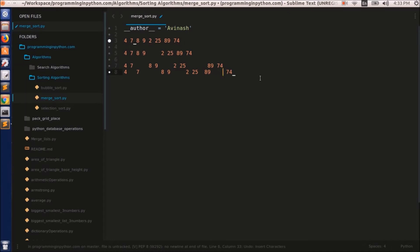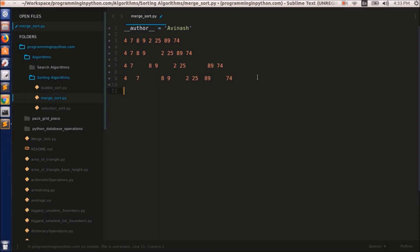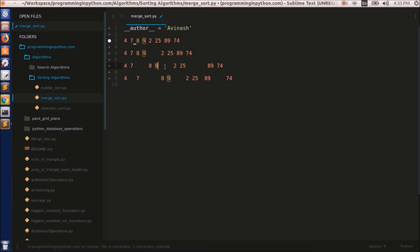Now we can merge them back into the original sets. The list 4, 7 is already sorted so it will remain as 4, 7. And the next list 8, 9 is also already sorted. Two, 25 is also already sorted. So we will change 89 and 74 to be sorted as 74 and 89.